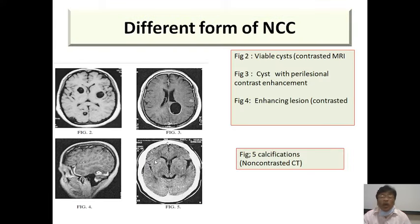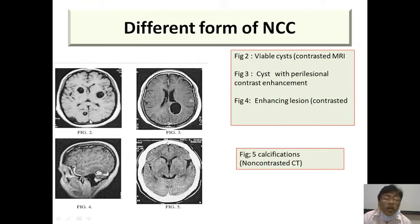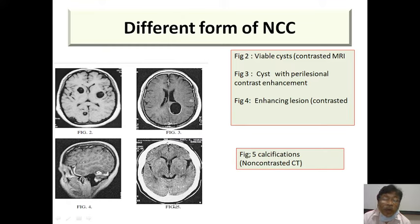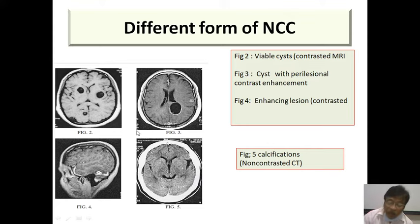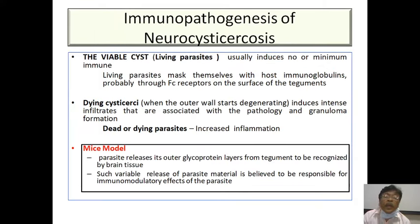On CT and MRI imaging: figure 2 shows a viable cyst on MRI, another shows a cyst with perilesional contrast enhancement, another shows an enhancing lesion, and calcifications can be seen in the final stage. Viable and non-viable cysts can be differentiated and graded as nodular or not.